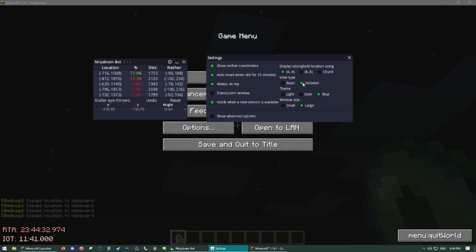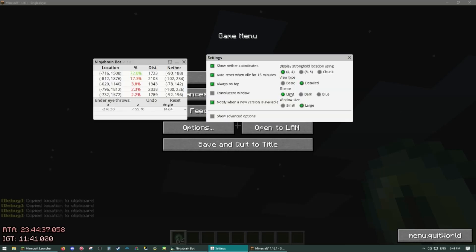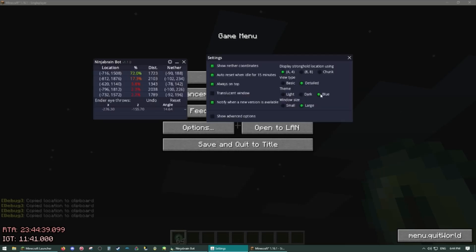I like the detailed view type because it shows other potential offsets, so if one misses or something just doesn't seem right you can pick an alternative. Theme's got some beautiful themes to pick from and then window size I'm going to keep it on large so it's easy to read.